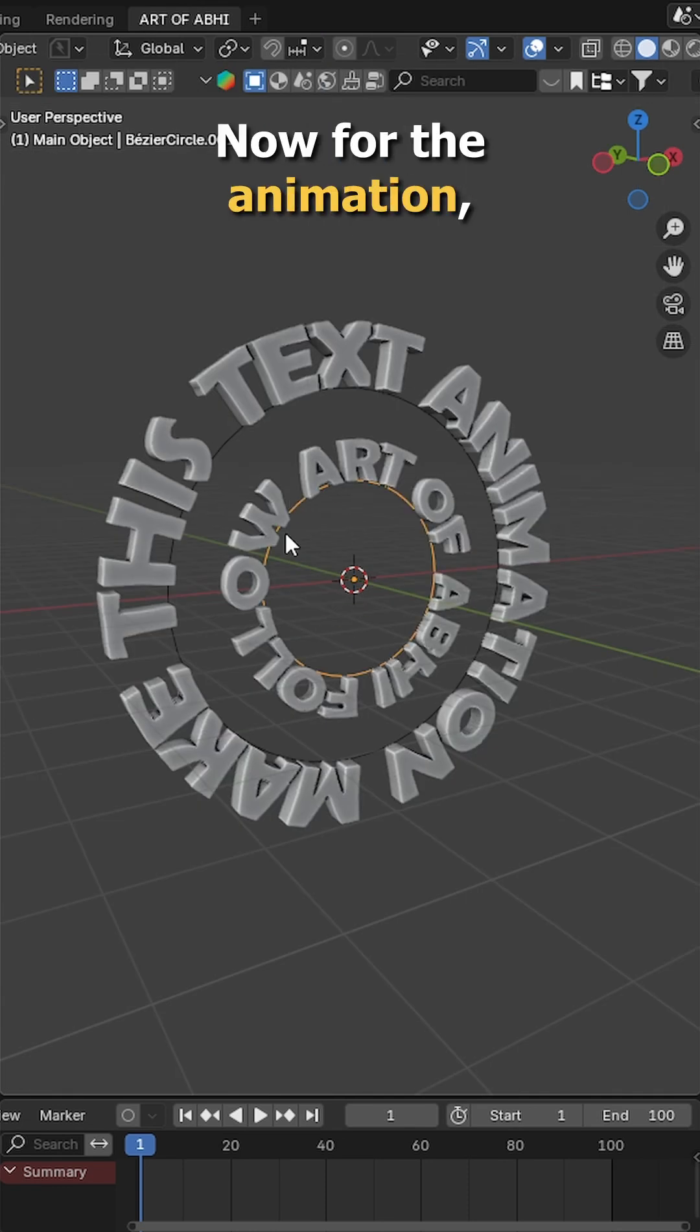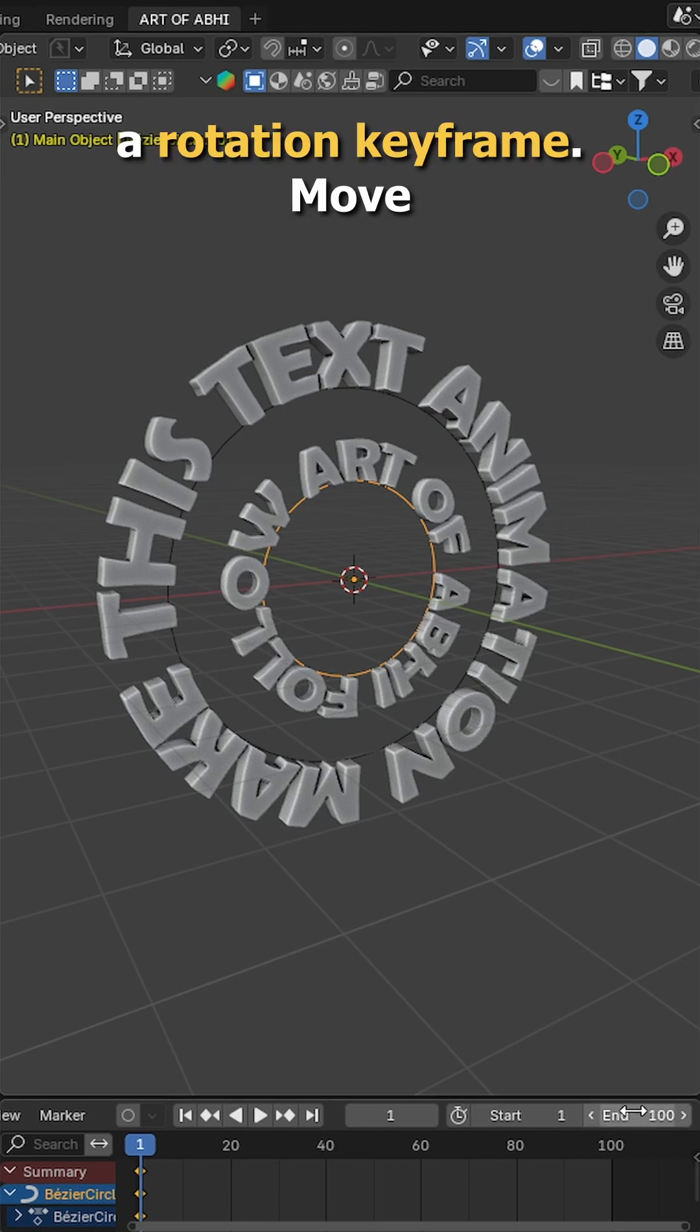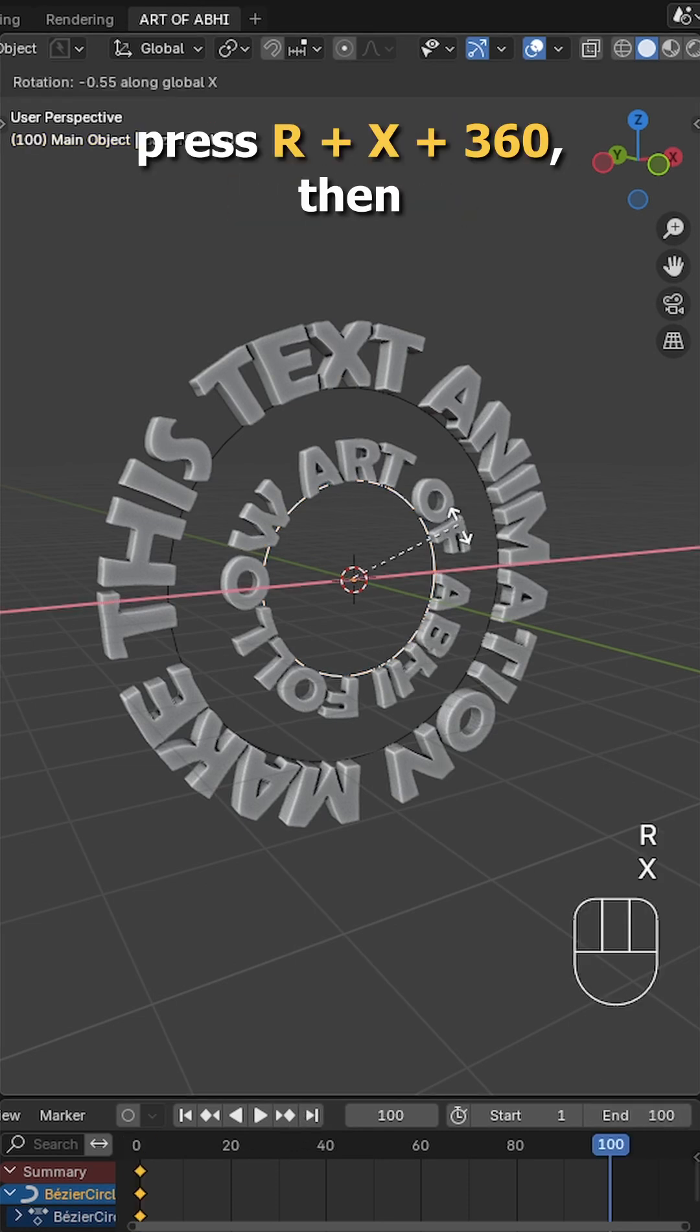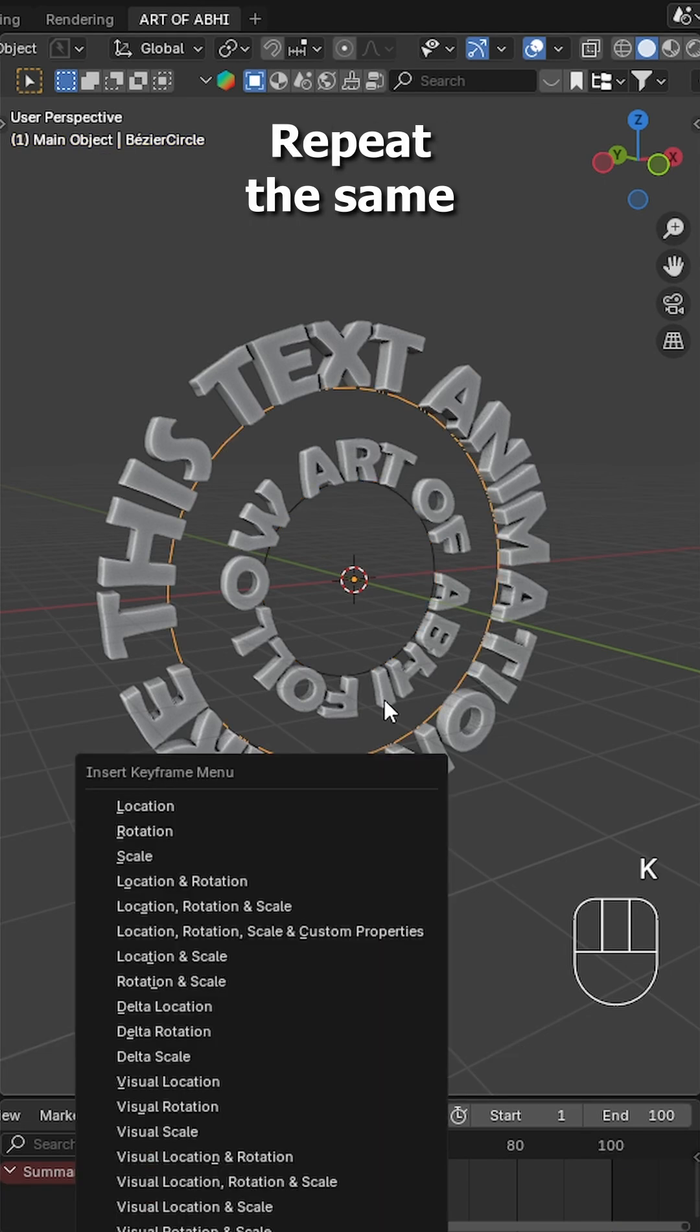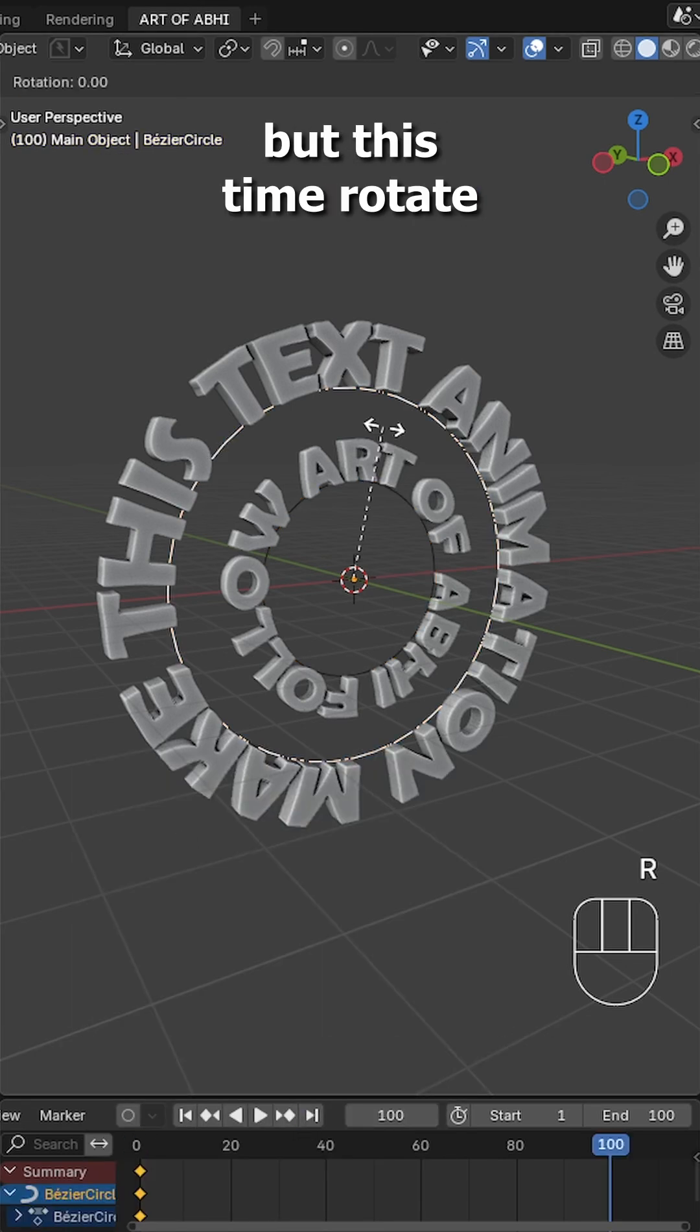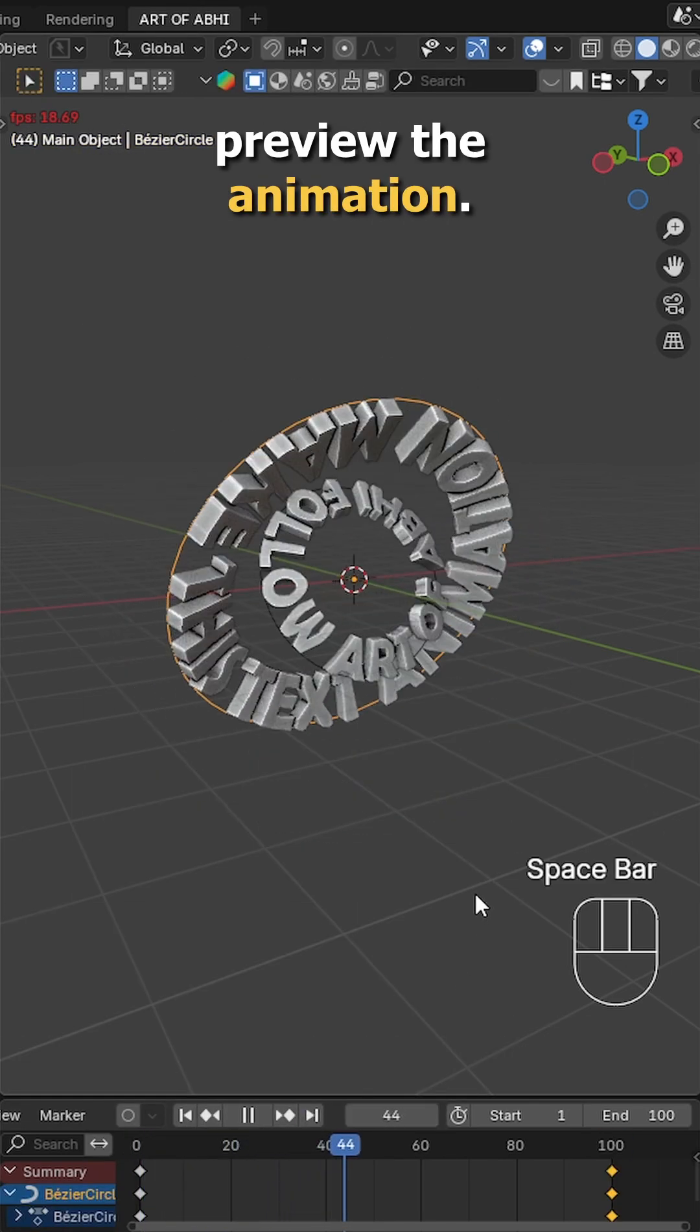Now for the animation, select the inner text, go to frame 1 and press I to insert a rotation keyframe. Move to the last frame, press R X 360 then I again to insert the final keyframe. Repeat the same for the outer text but this time rotate it to minus 360 degrees. Hit spacebar to preview the animation.